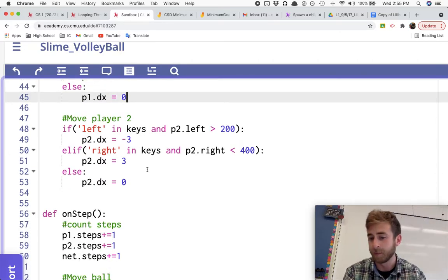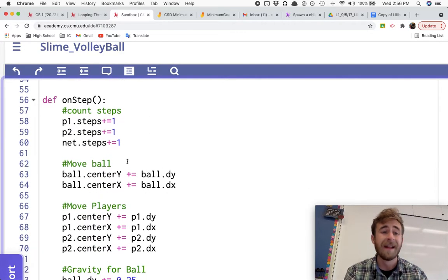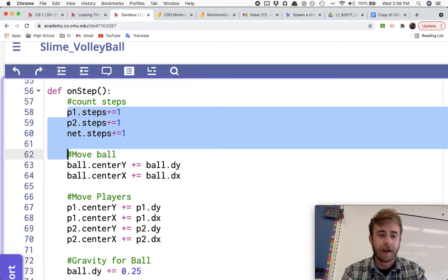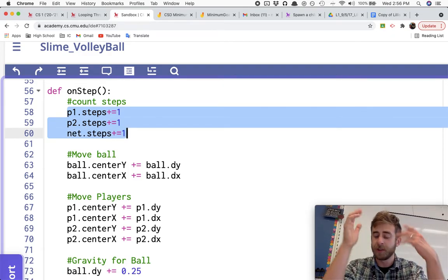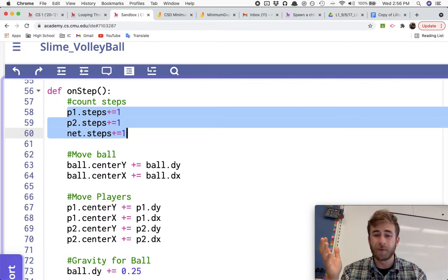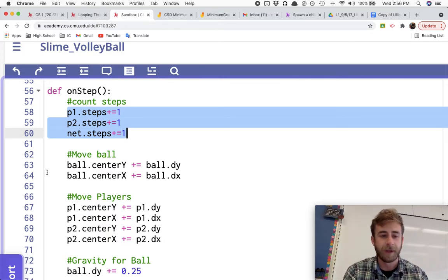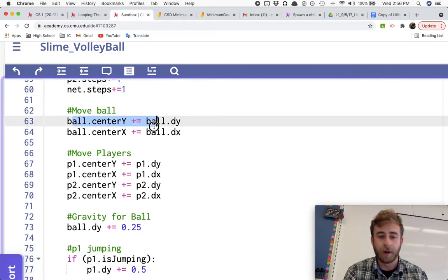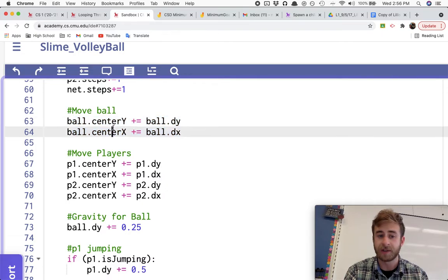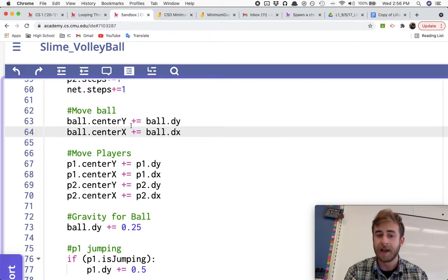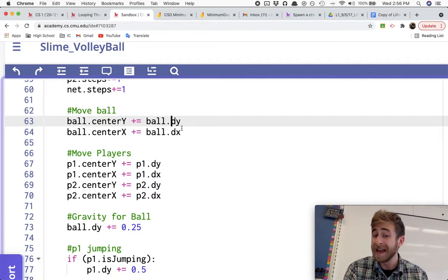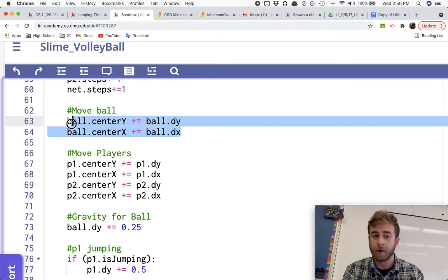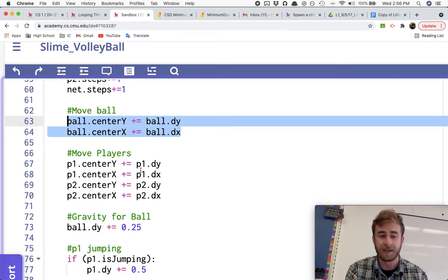All right. Now we're into the on step function. Here, I'm counting the steps just every single time I go through a step. Each player and the net are all counting how many steps they're at just to be used for, I'm pretty sure, just checking if I should hit again. And then, of course, I'm updating the ball based off of its X and Y velocities, right? So it's center X or center Y. I'm going to plus equals its velocity in the Y and velocity in the X. I can always just use plus equals because if the velocity happens to be negative, well, if you add a negative, it'll go negative. So this will always update the ball to move in the direction that it should be moving based on its X and Y velocities. I think I already have videos talking about velocities.